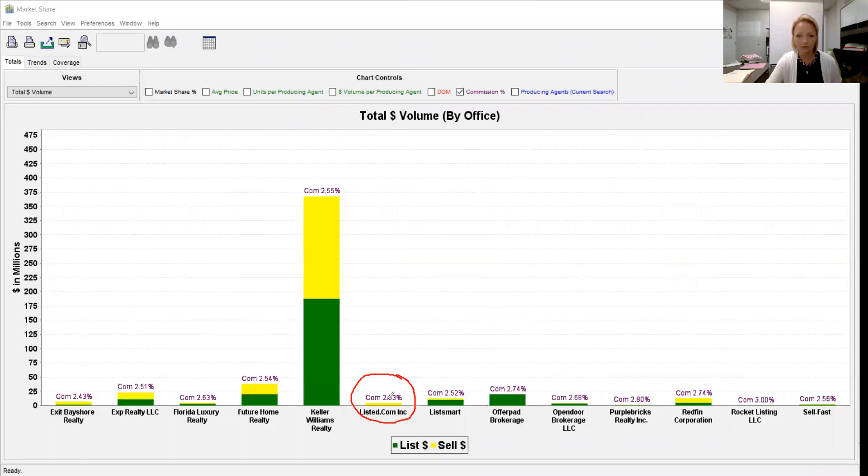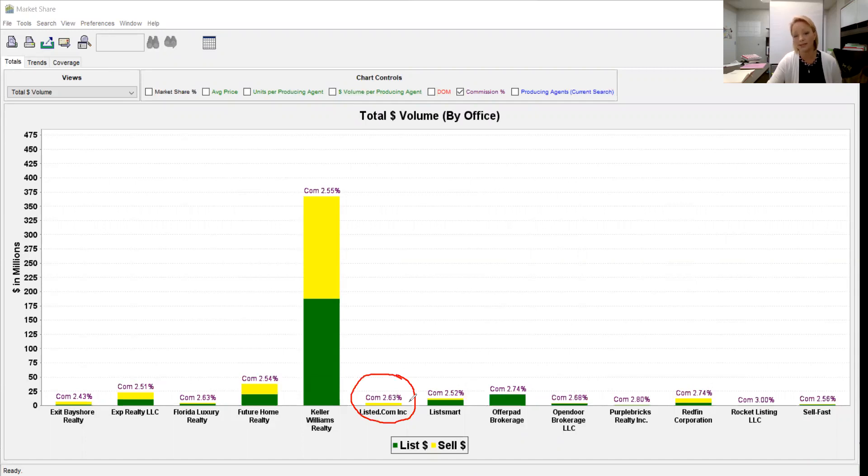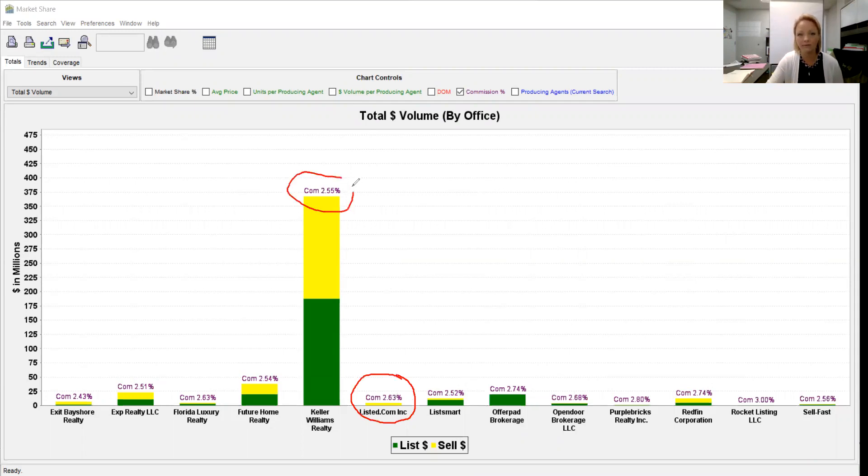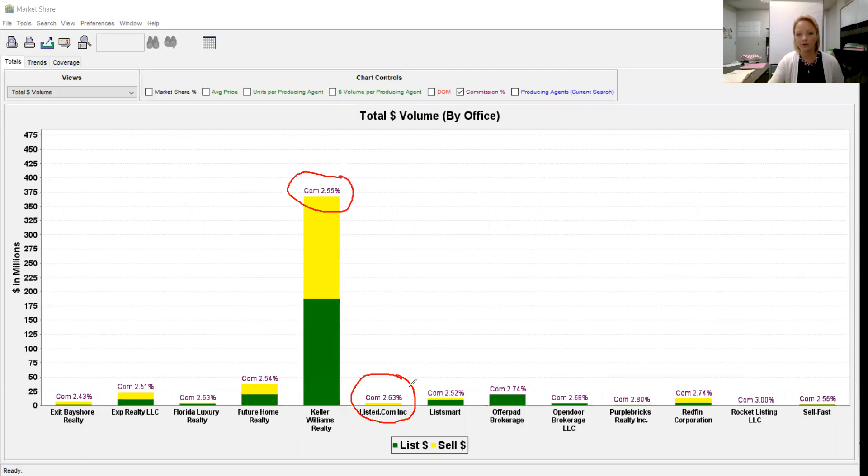Their actual commission is 2.63 percent, very far from zero percent. Yet our office average after you've made any concessions or discounts is 2.55. So actually it's cheaper to list with a Keller Williams agent than it is with RP Funding.